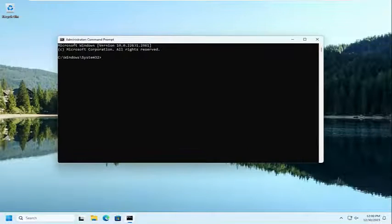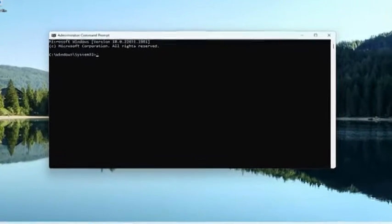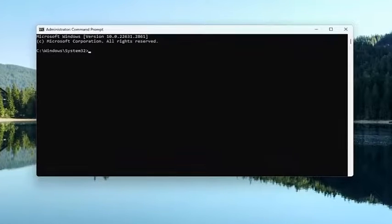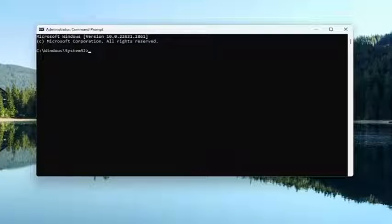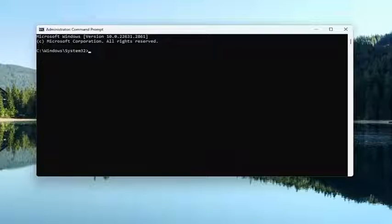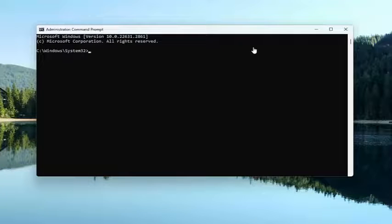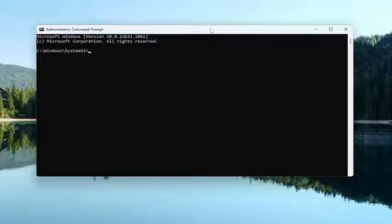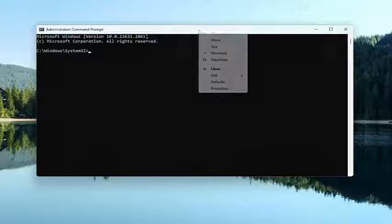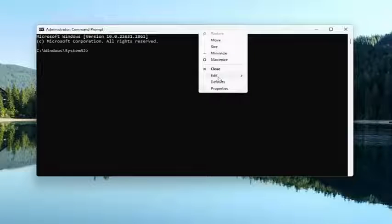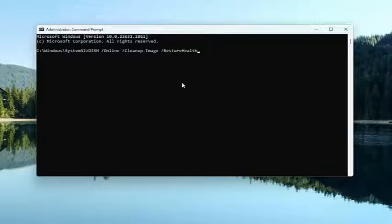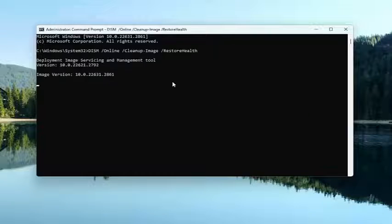And now I will have a couple commands in the description of my video here guys. First one is a DISM scan. So go ahead and copy that and then go up the top bar of the command prompt window here. Right click on it, select Edit and paste it in. Hit Enter to begin the system scan.